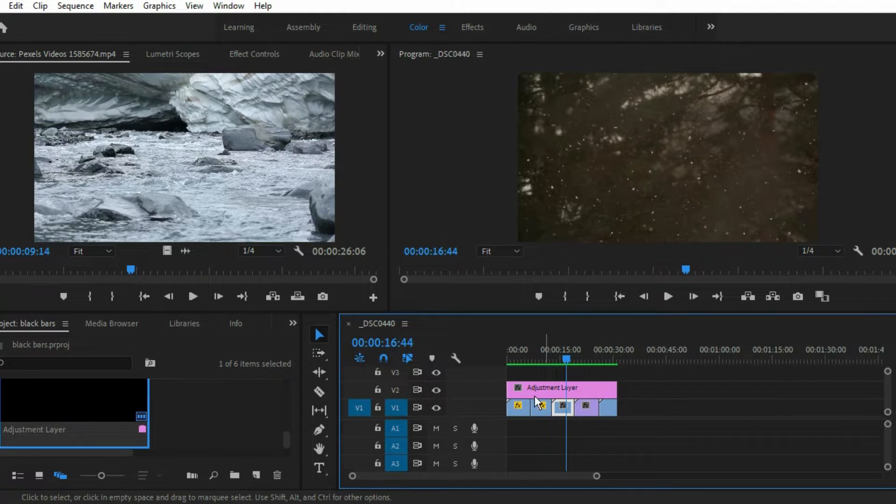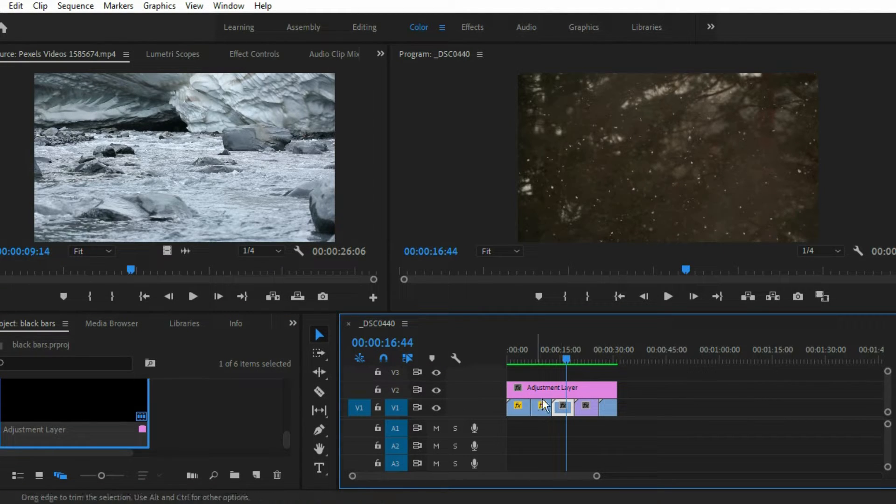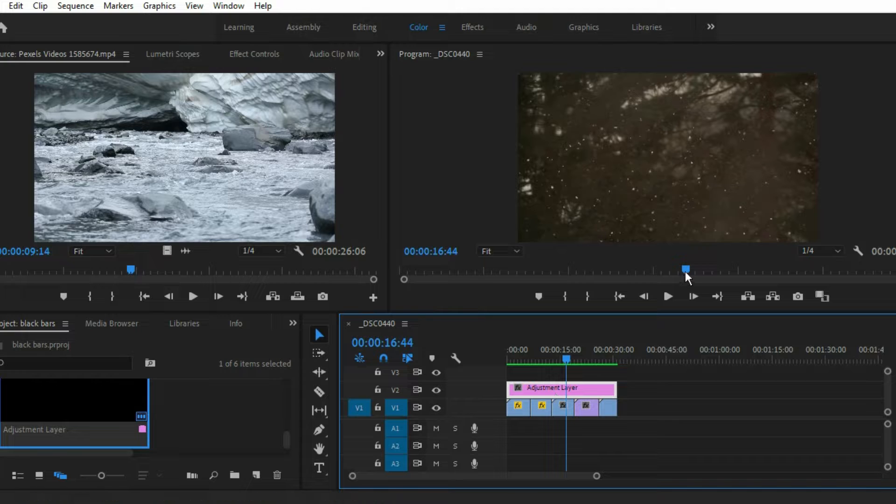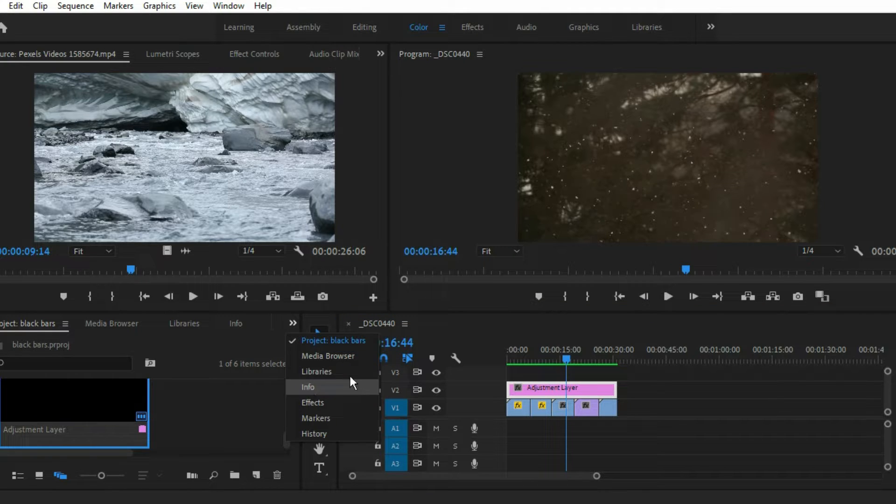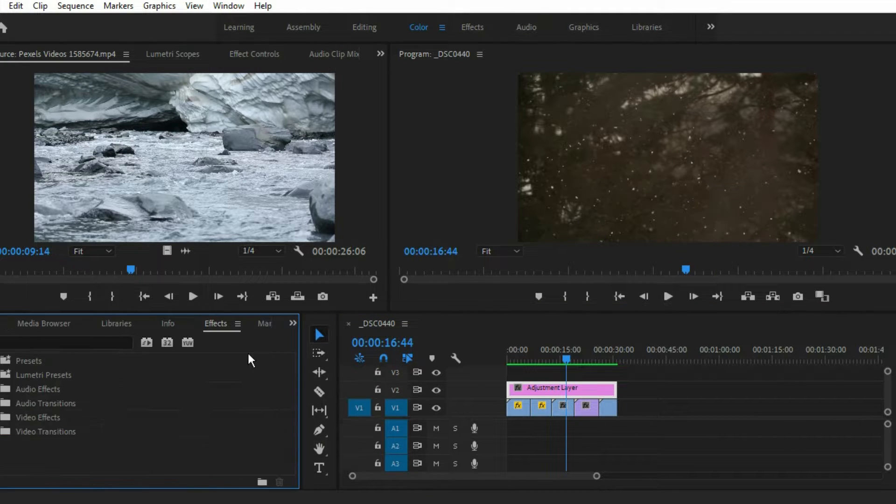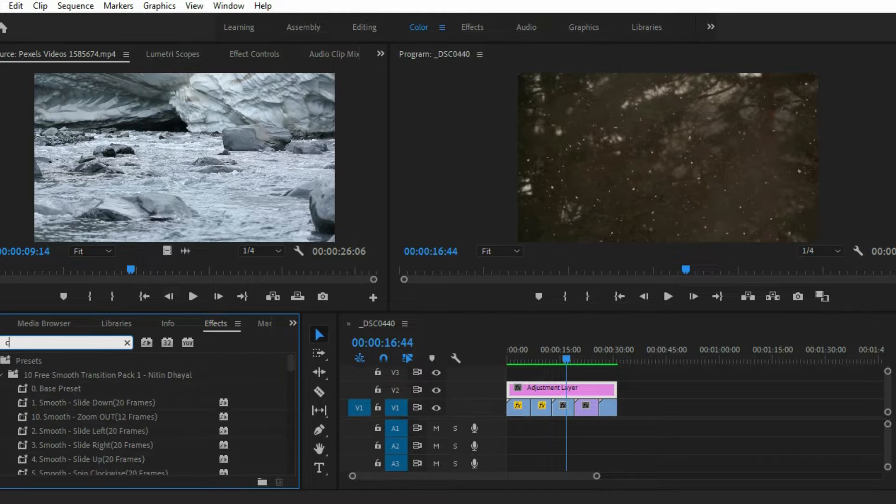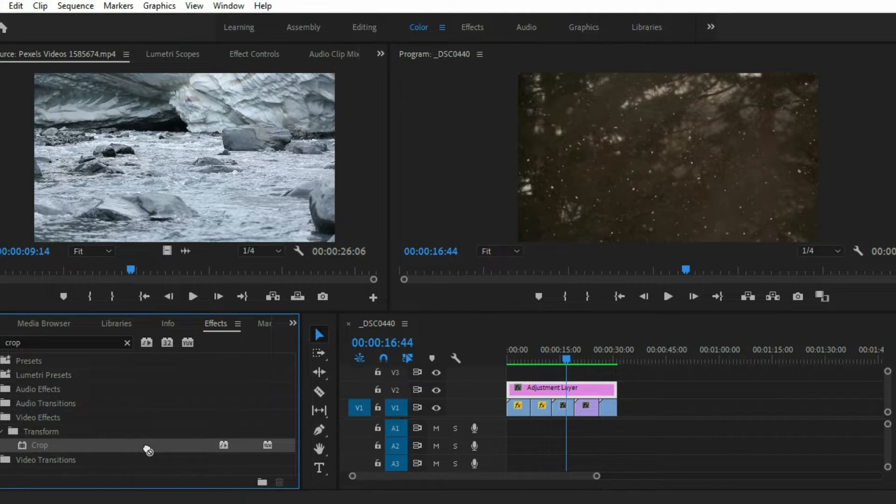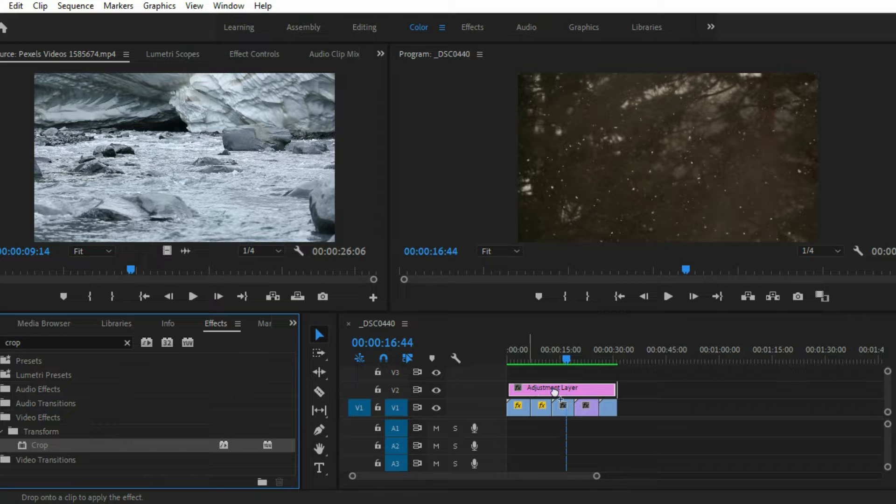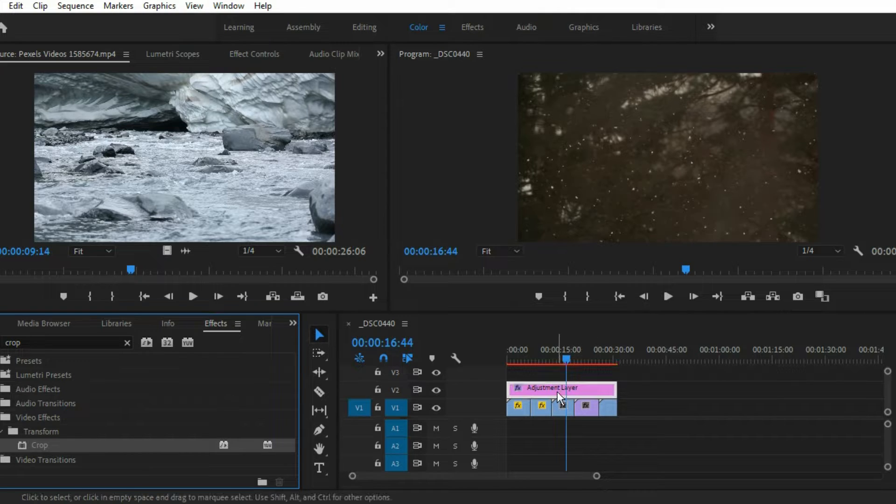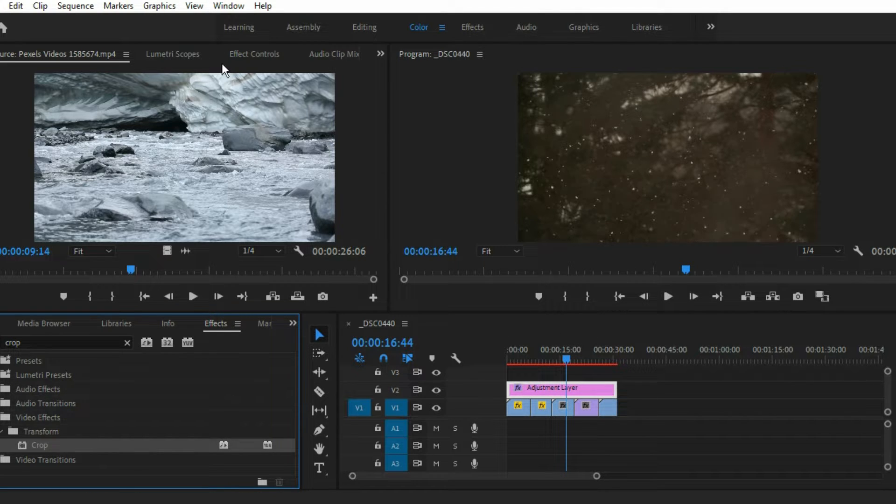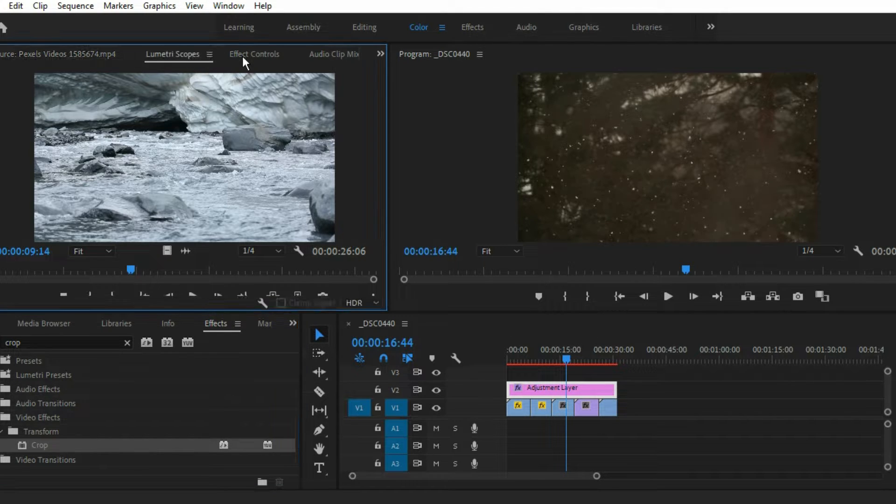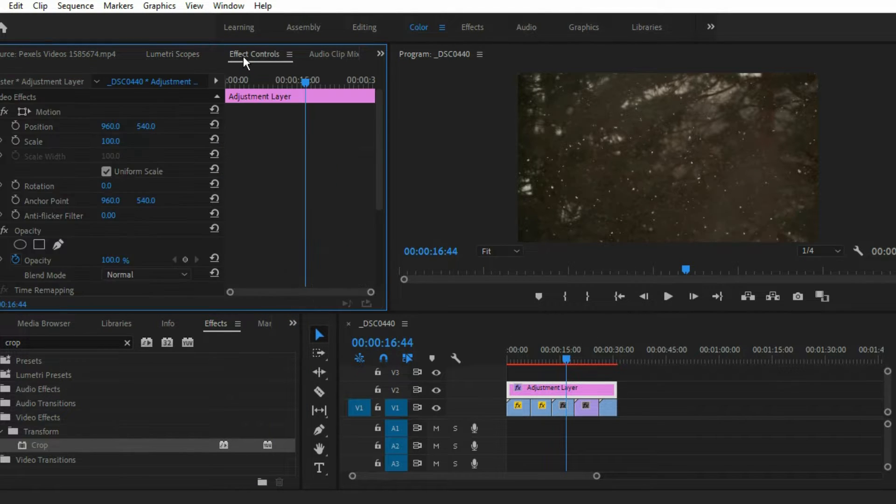Now just expand it to the end and go to the effects panel and type crop. We have to crop this adjustment layer. Just drag and drop this crop layer onto the adjustment layer.